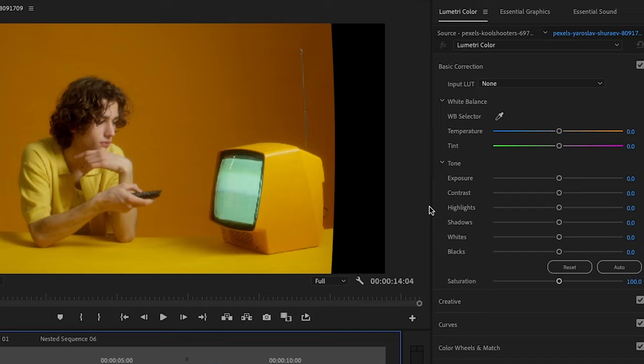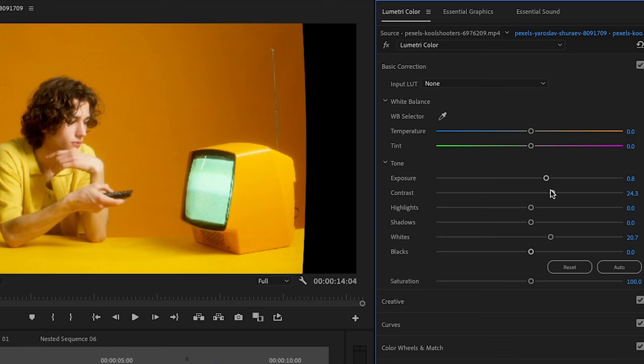Now we're going to do a bit of color grading. This is very simple. We're going to increase the exposure, increase the white, increase the contrast a little bit and then increase the black a little bit.